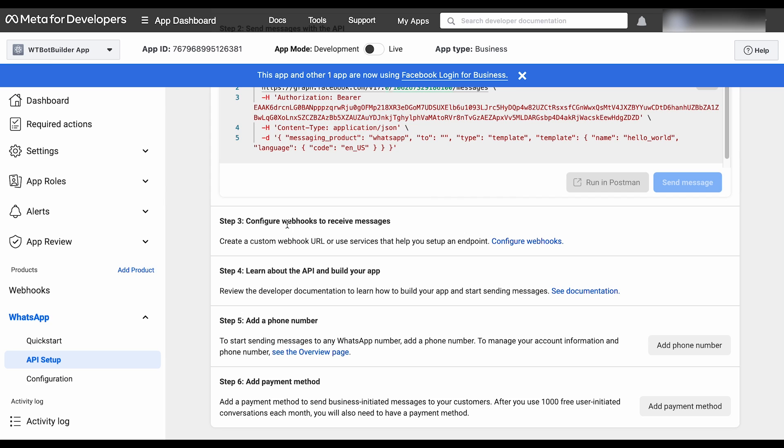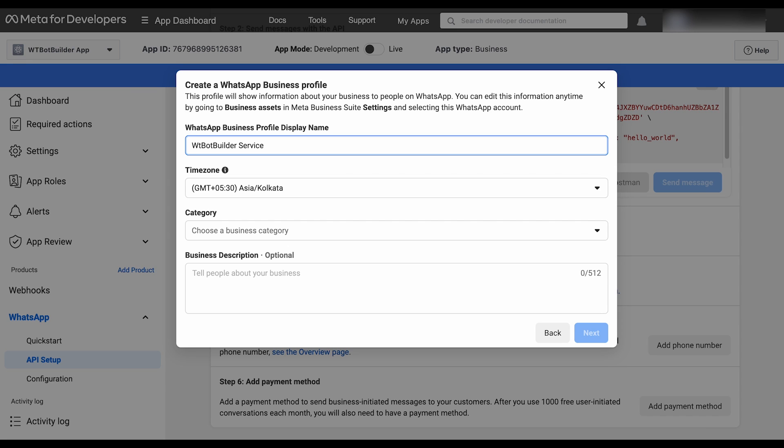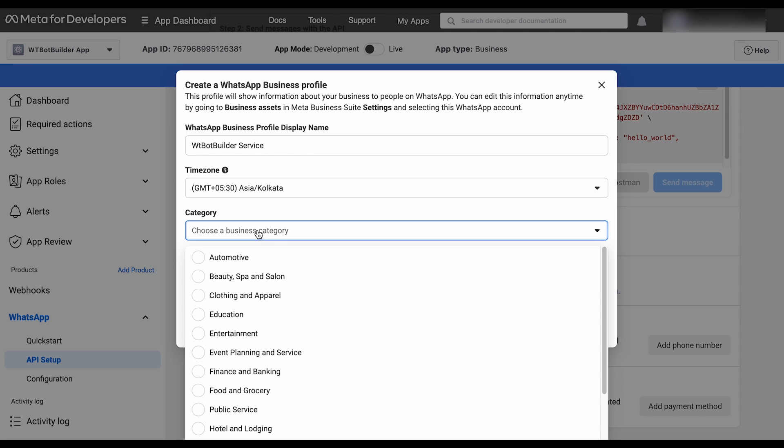In Step 4, we don't need to do anything. Go to Step 5 to add a phone number. Click on add phone number. Now it will ask to create a WhatsApp Business Profile. Give a WhatsApp Business Profile display name. This display name must exactly match the name of your business. This is very important. Select the time zone as well as the business category.